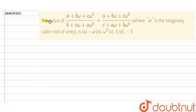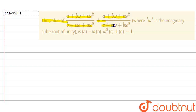Our question is: find the value of (a + bω + cω²) / (b + cω + aω²) plus (a + bω + cω²) / (c + aω + bω²), where ω is an imaginary cube root of unity. We have four options and need to find which is correct.